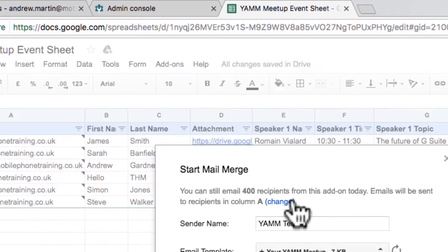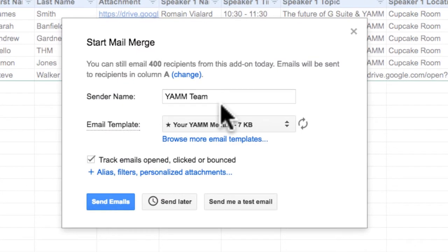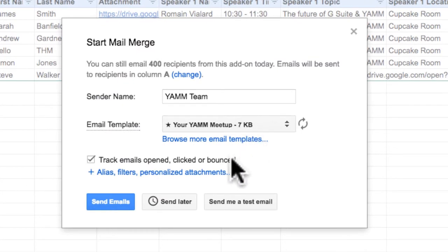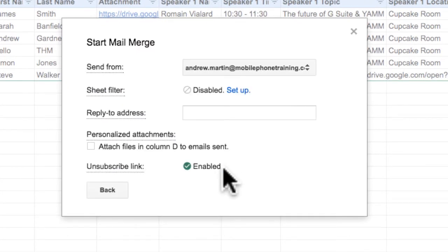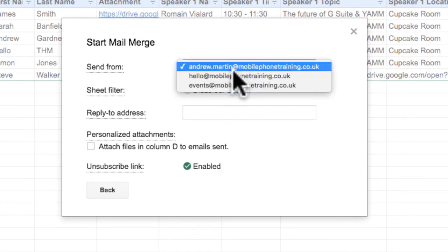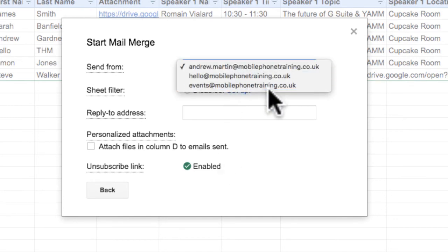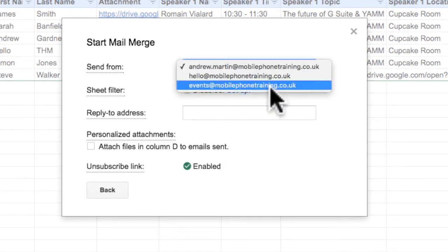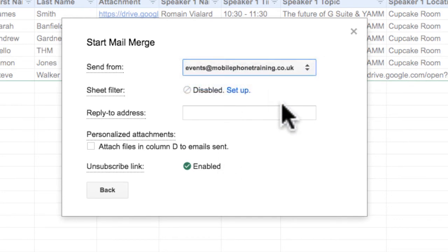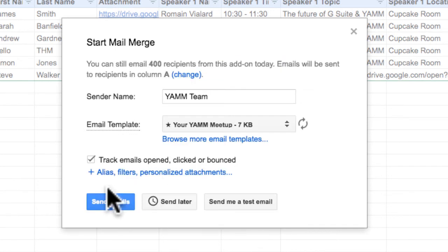I can click on Alias, Filters, Personalized Attachments. Then I change the Send From email address to the email address I added earlier. I click Back, Send Emails to my campaign using the new email address.